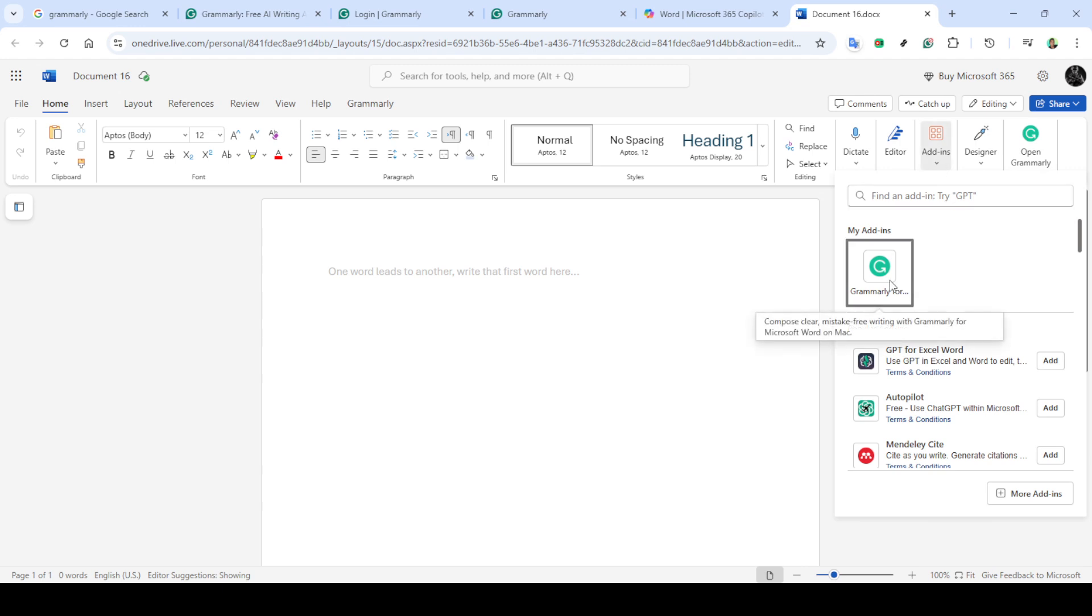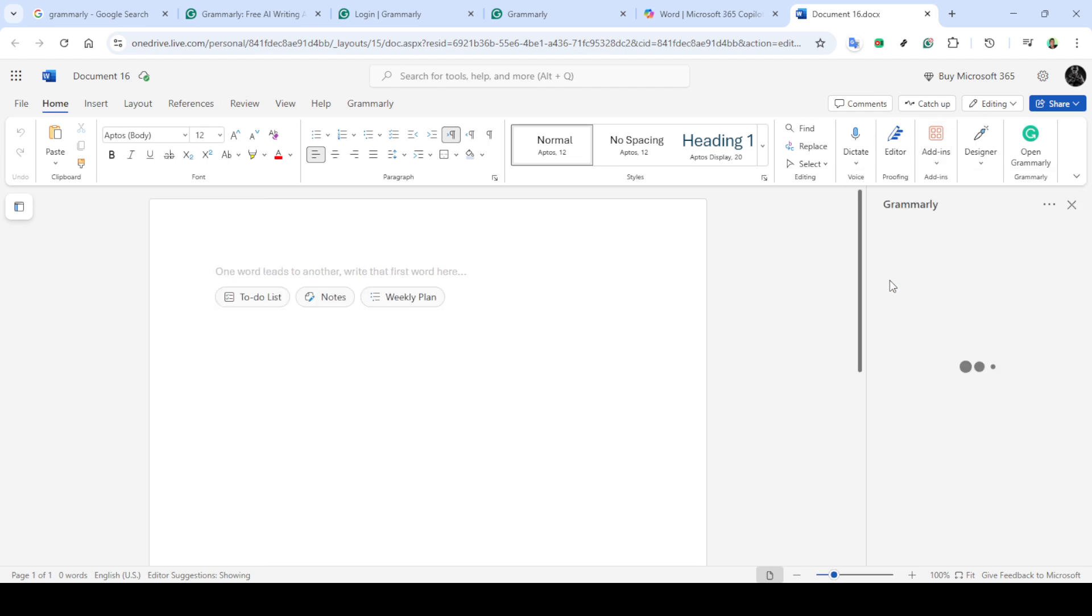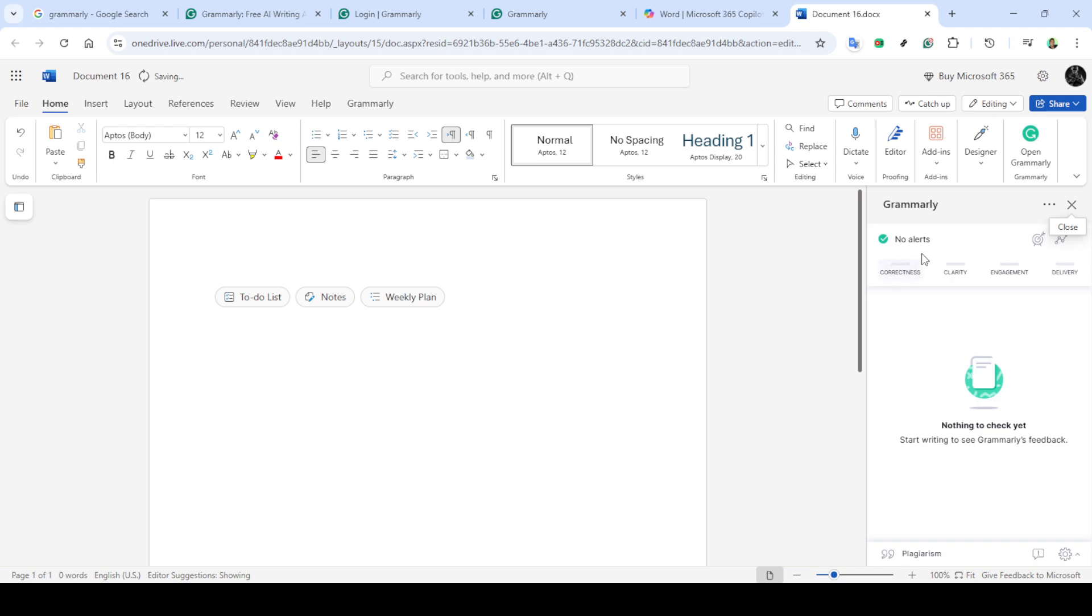Scroll over to find the add-ins section. Here you should see all the add-ins currently integrated with your Microsoft Word, including Grammarly. What you want to do is check whether Grammarly appears in this list. If it is listed, make sure it's enabled correctly.